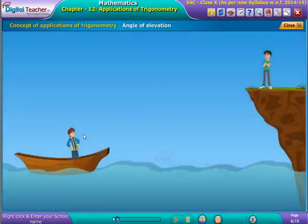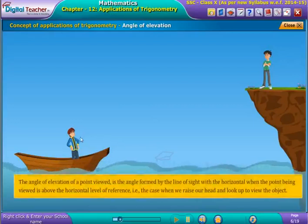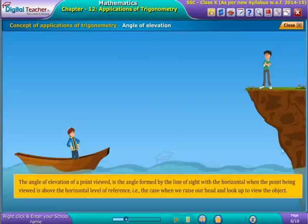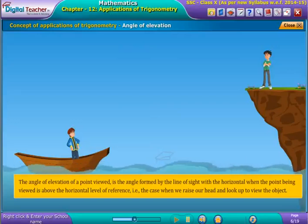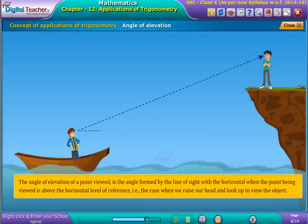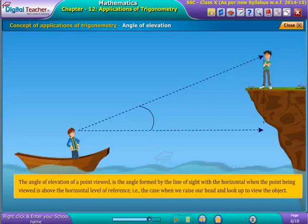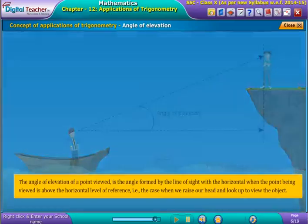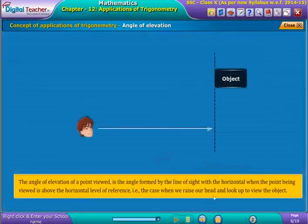Now, let us learn about the term angle of elevation. The angle of elevation of a point viewed is the angle formed by the line of sight with the horizontal when the point being viewed is above the horizontal level of reference — that is, the case when we raise our head and look up to view the object. For example, consider the situation where a boy Suresh is standing in a boat. He looks up to see his friend Ramesh standing on the edge of a nearby cliff. The formation of the angle of elevation is shown on screen. The line diagram of angle of elevation is as shown.